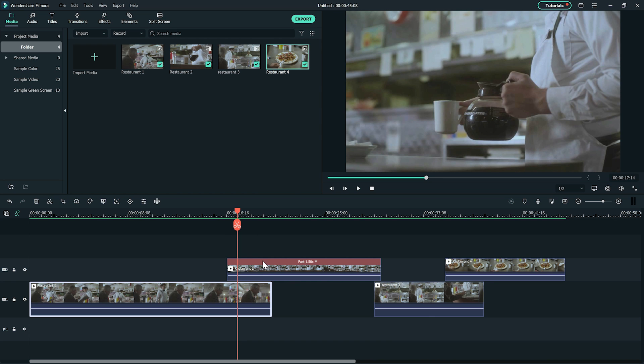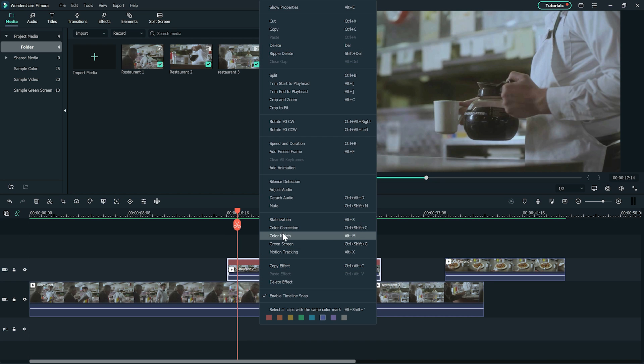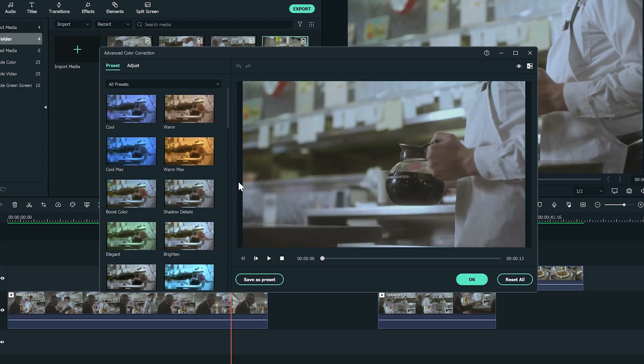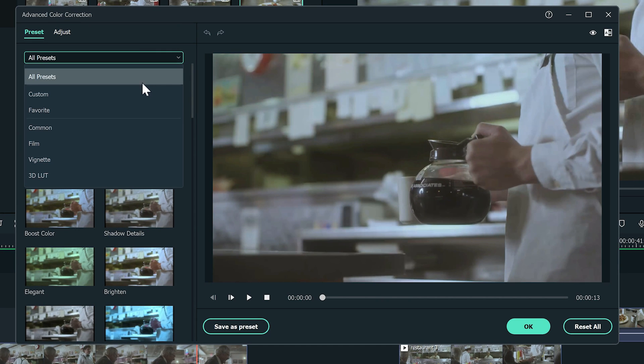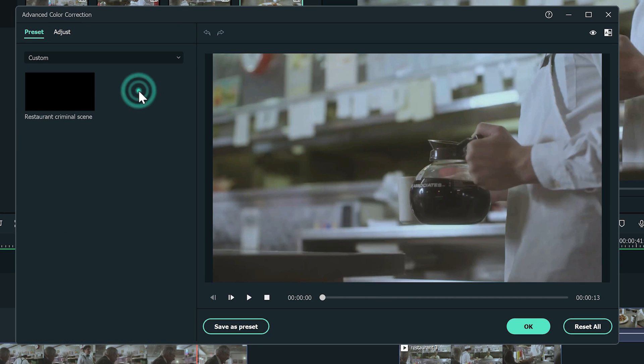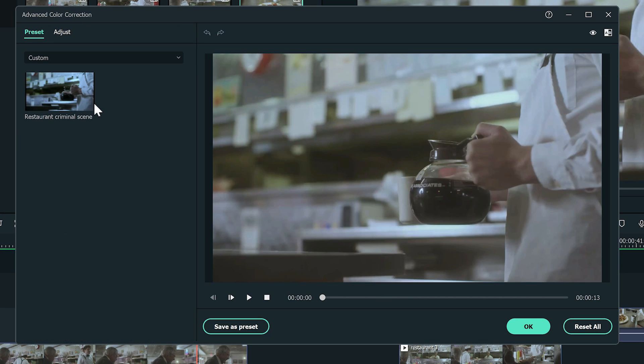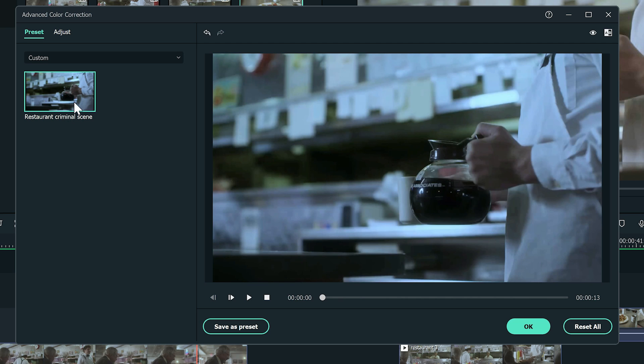Now, right-click on the clip that is not colored yet. Select Color Correction. In the Preset section, select Custom in the drop-down menu. Select the new Custom Preset and click OK.